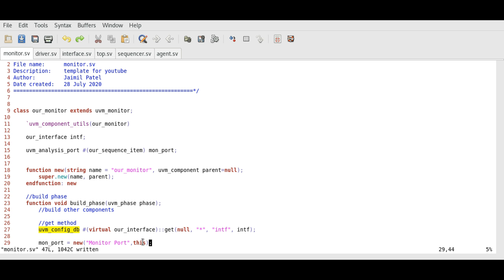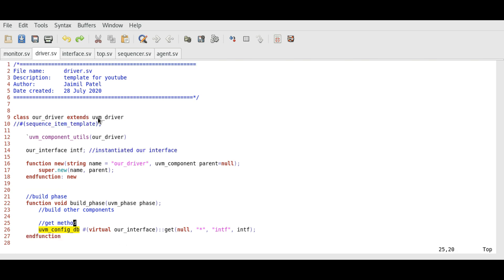We can create a port in the driver as well, but fortunately we won't have to, because the base class — UVM driver — already has a port declared in it, and even the sequencer already has one. So we will just connect the existing ports, which we do in a class that sits at a higher level: the agent class.